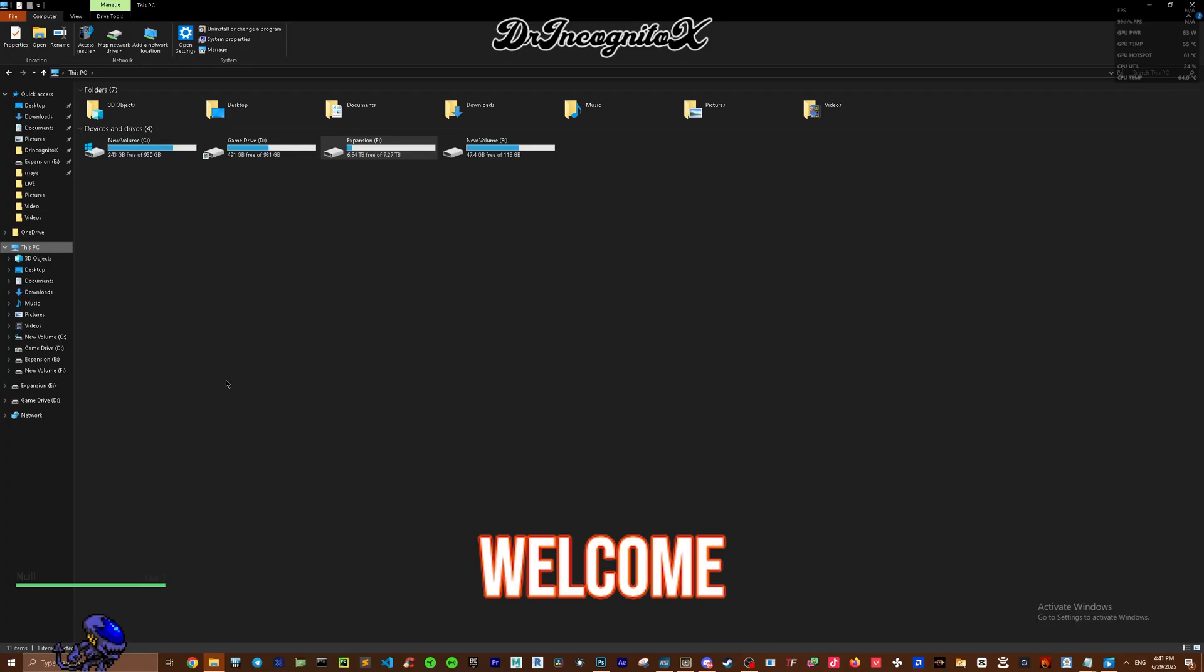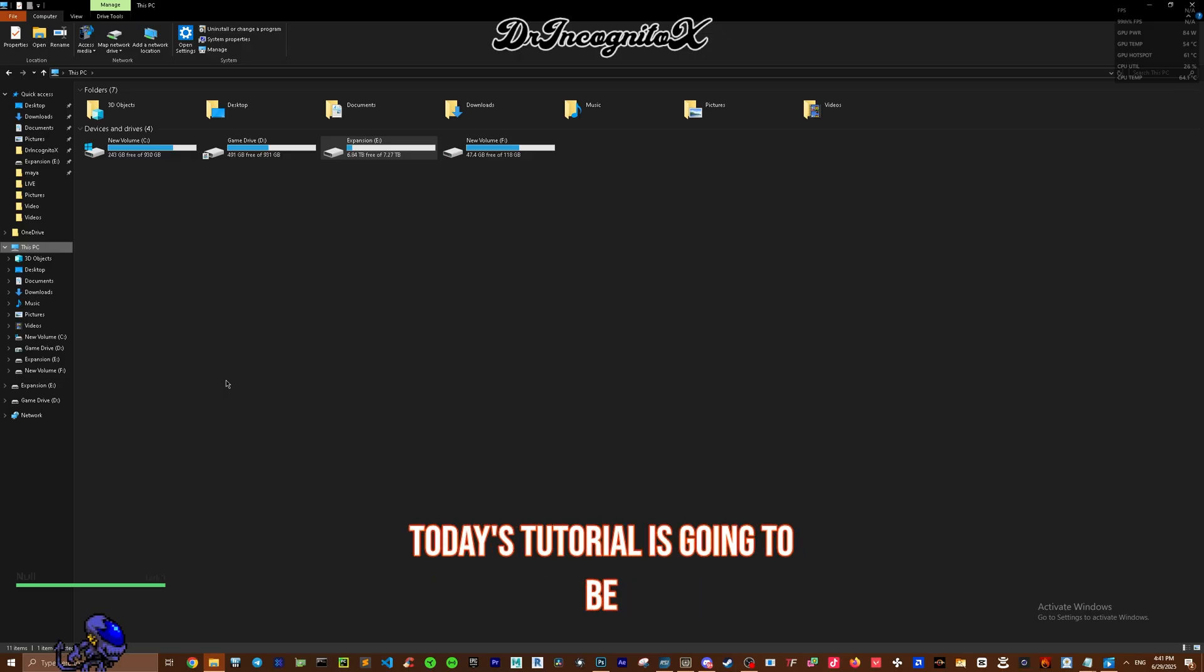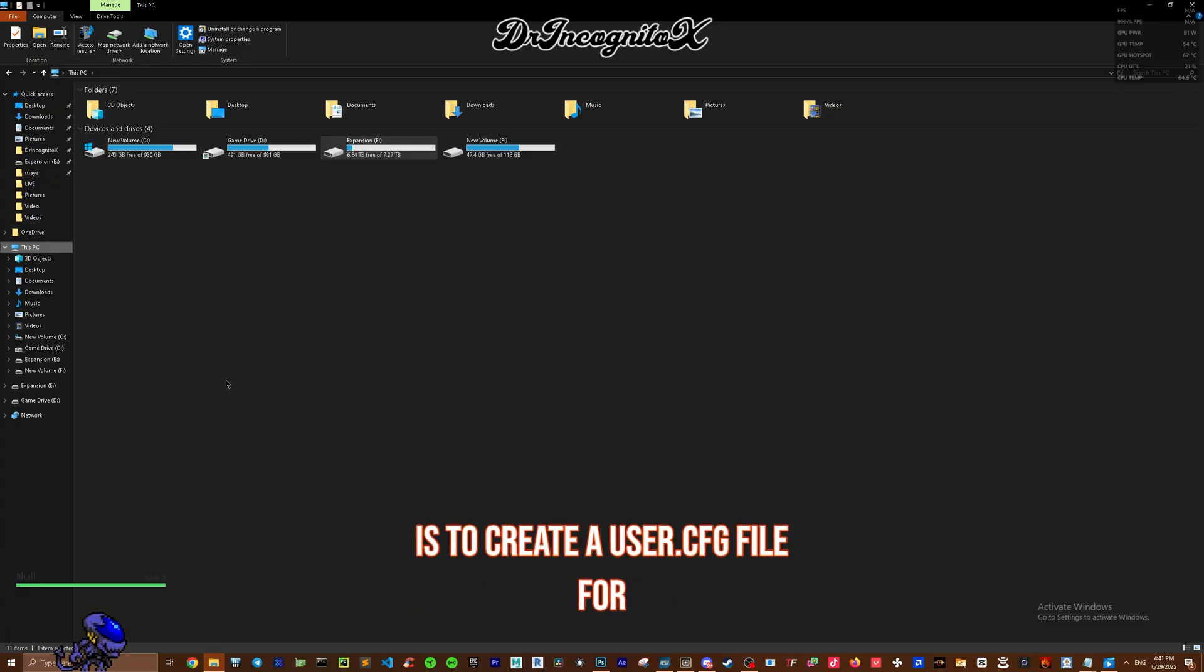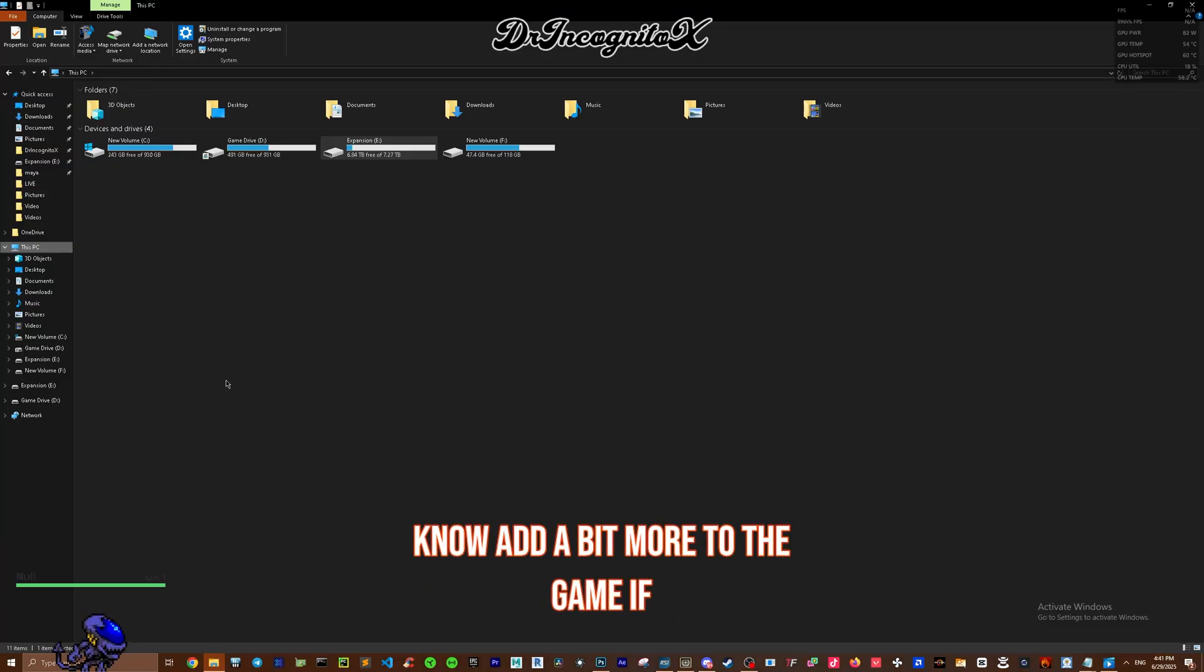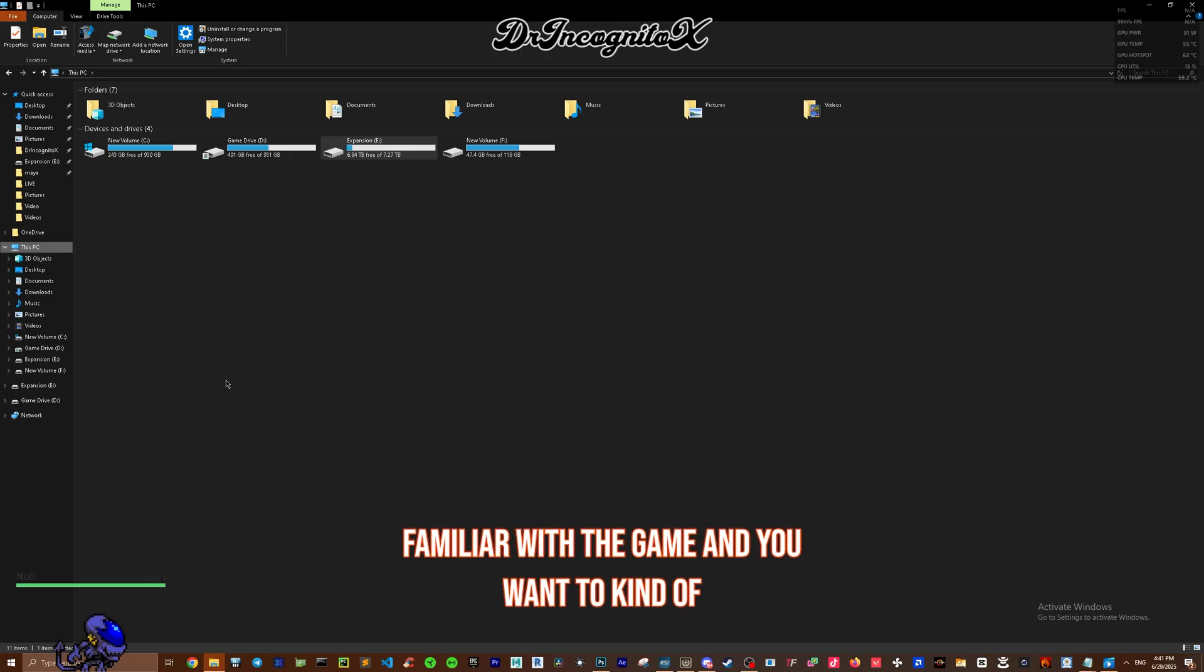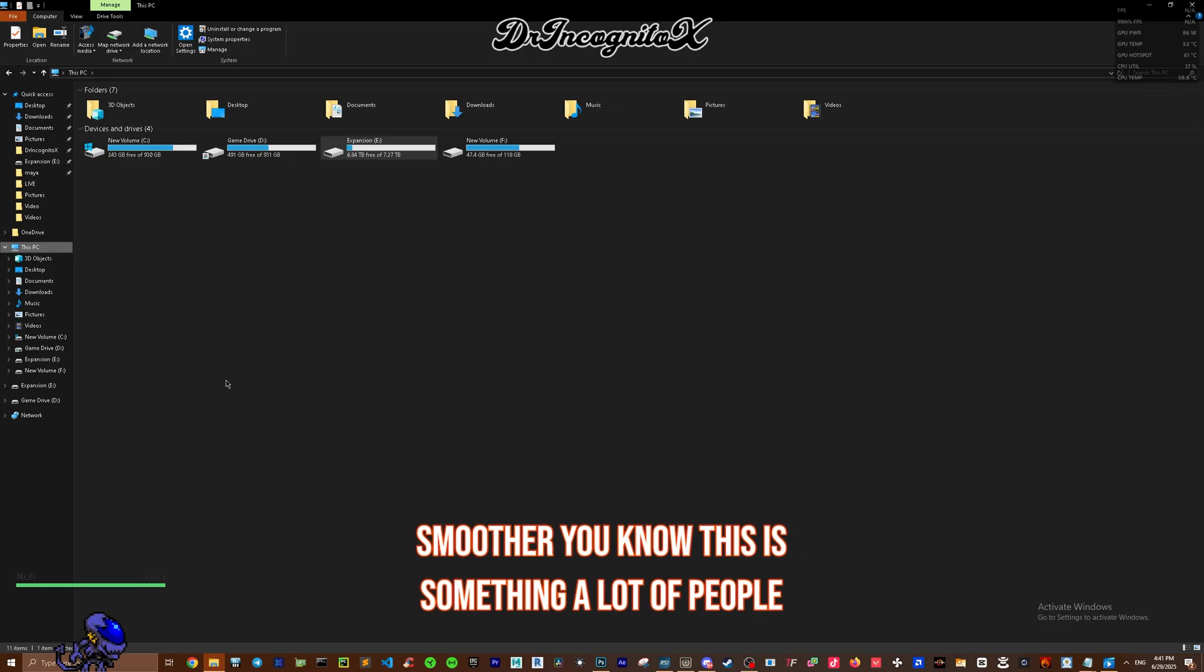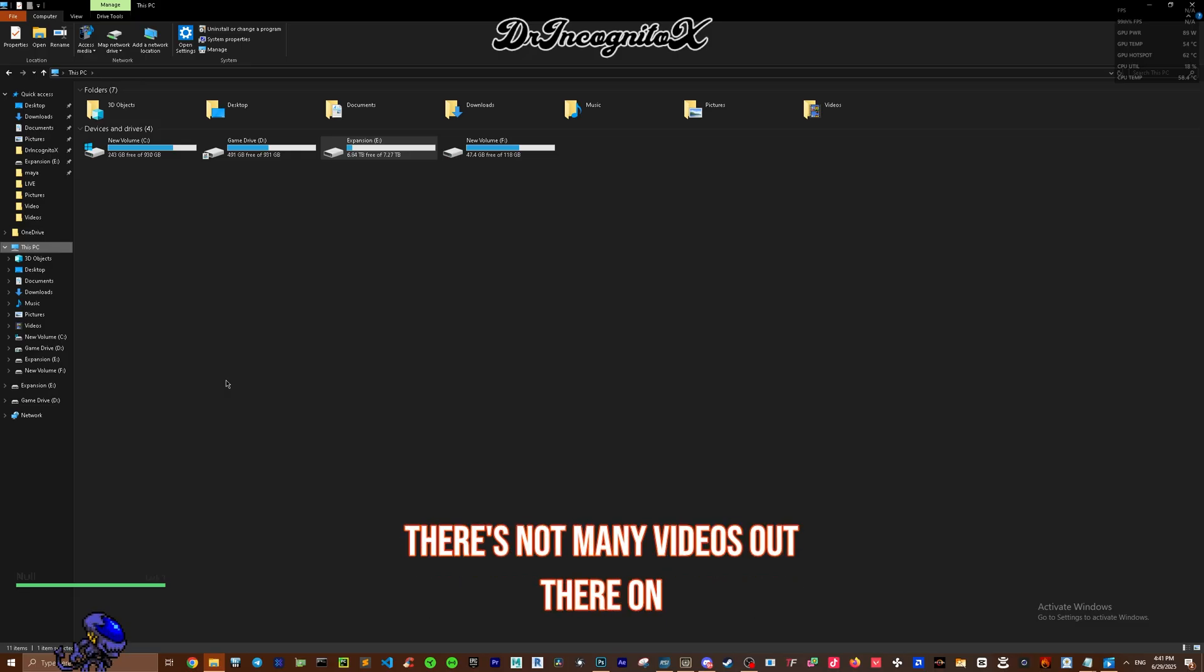Welcome everybody! Today's tutorial is going to be quick and simple. This is to create a user.cfg file for those of you trying to add a bit more to the game. If you're already familiar with the game and want to run it a bit smoother, this is something a lot of people are doing. Honestly, there's not many videos out there on how to do it exactly.